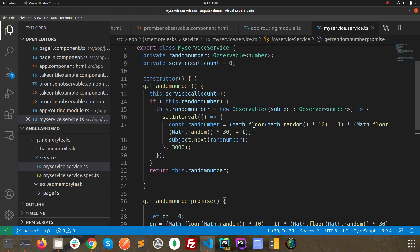But with subscribe and with observable, actually we can listen to a particular source of data. Generally we use observer when we are working with observable, but in case of promise we don't use observer generally.